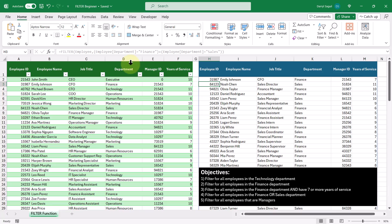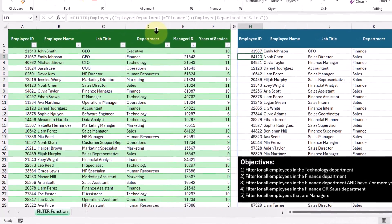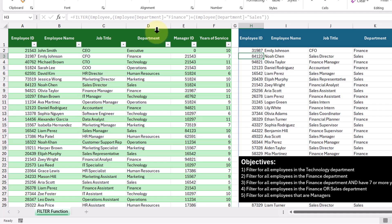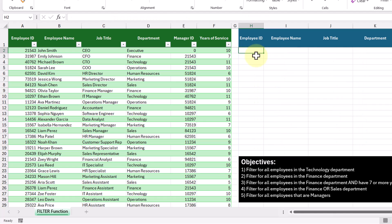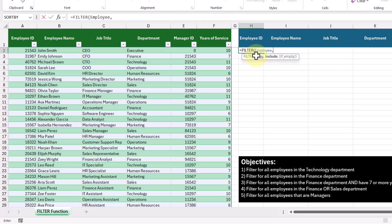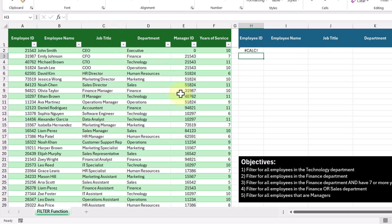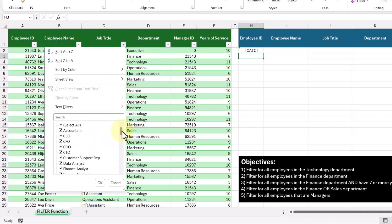For our final objective, we want to filter for all employees that are managers. Looking at the employee table, we can see there are many types of managers — finance manager, operations manager, marketing manager — and we want to show them all. Let's see what happens when we filter for the word 'manager' in the job title column directly: we get an error, because none of the values in the job title column say the word 'manager' by itself.